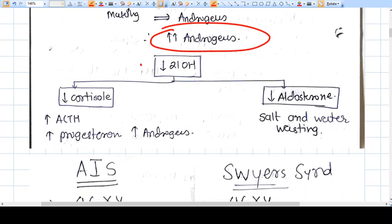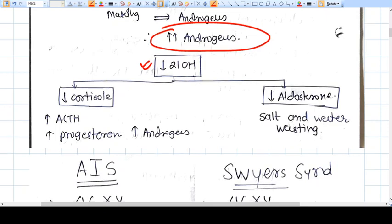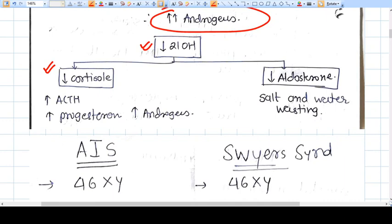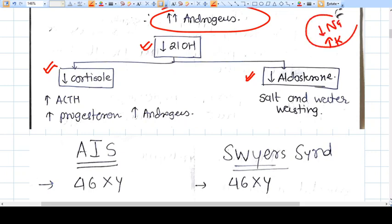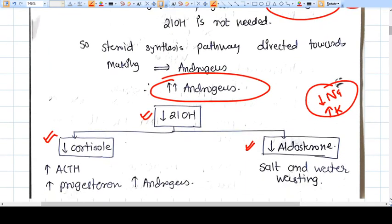Because the 21-hydroxylase pathway is blocked, we don't have sufficient cortisol (glucocorticoid) or sufficient aldosterone (mineralocorticoid). Due to decreased aldosterone, salt and water are wasted, leading to hypotension and decreased blood volume. Electrolyte imbalances follow: increased potassium and decreased sodium are seen.